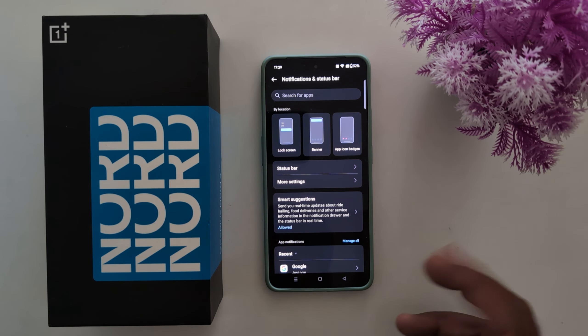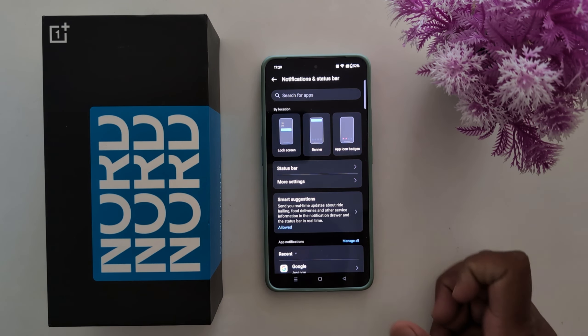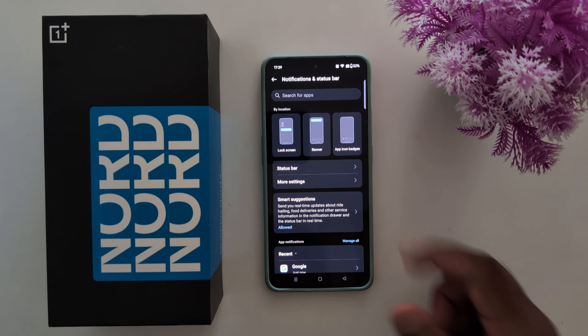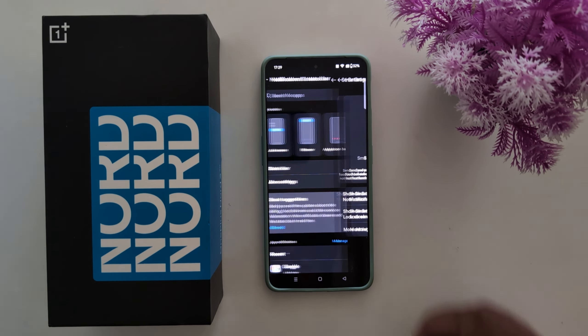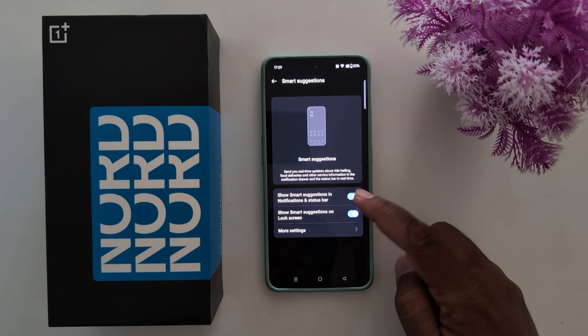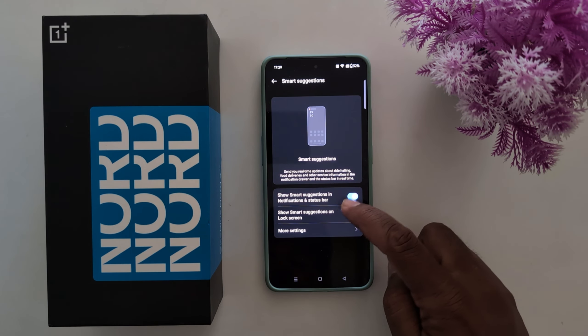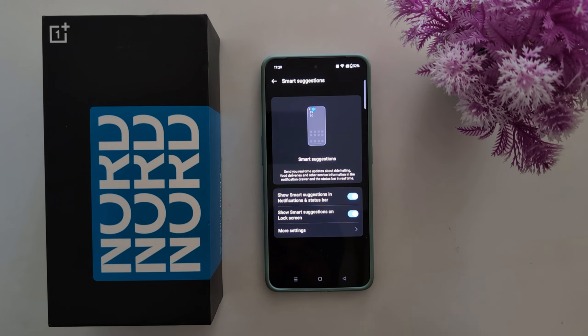Here you can find Smart Suggestions, which sends you real-time updates about ride-hailing, food delivery, and other services information in your notification drawer and the status bar.